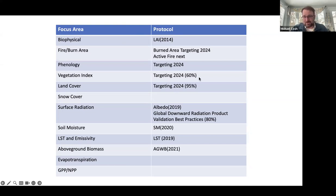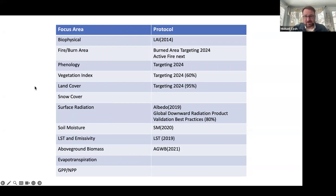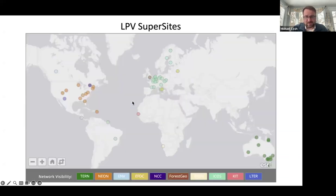We're targeting in 2024 documents in burned area, phenology, vegetation index, and land cover. Several of these are very well underway or close to 90% complete, and we'll go into that in a minute.